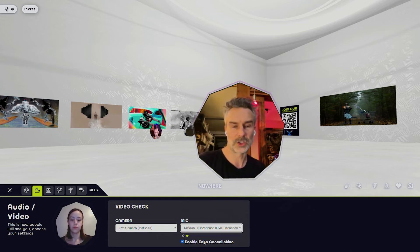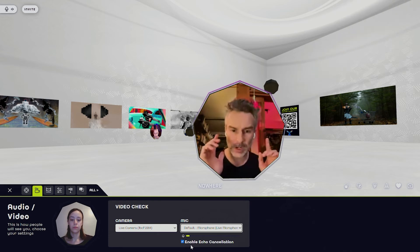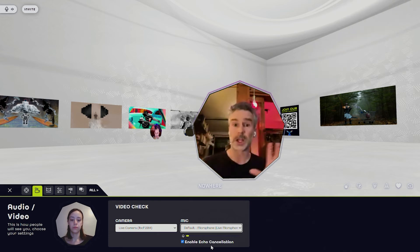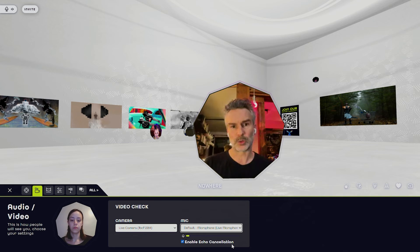We highly recommend headphones in Nowhere because of the spatial audio. That way you can navigate between conversations and activities and you really hear where the audio is coming from.